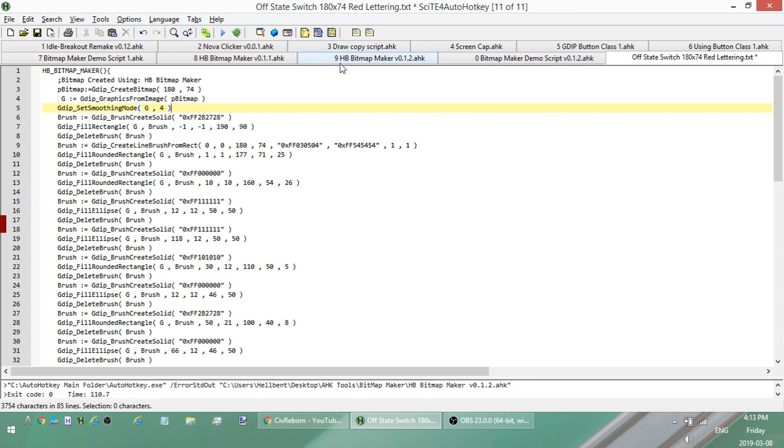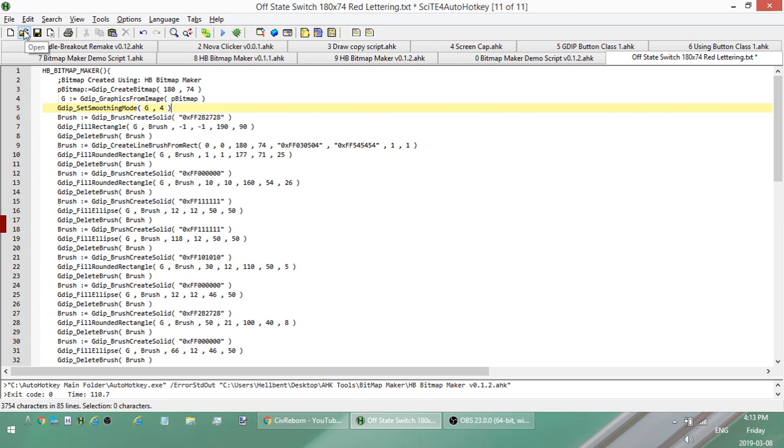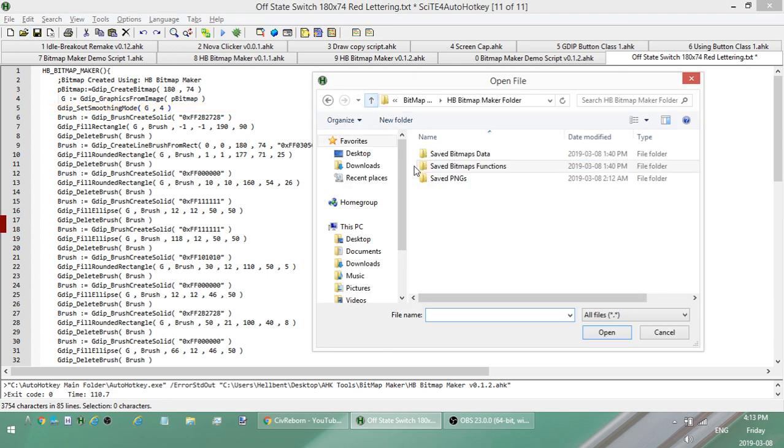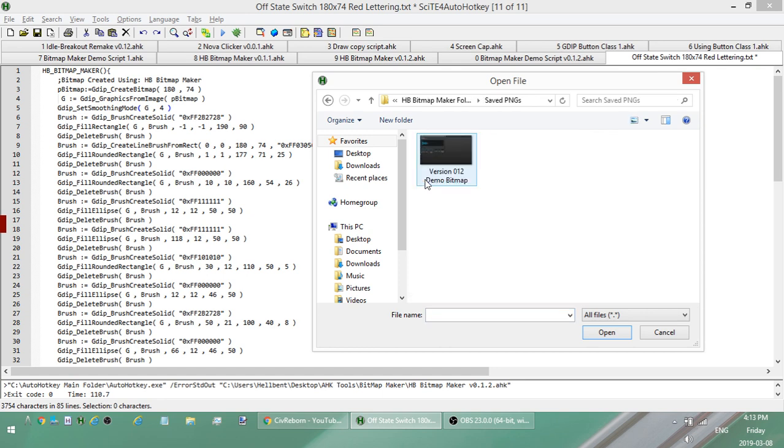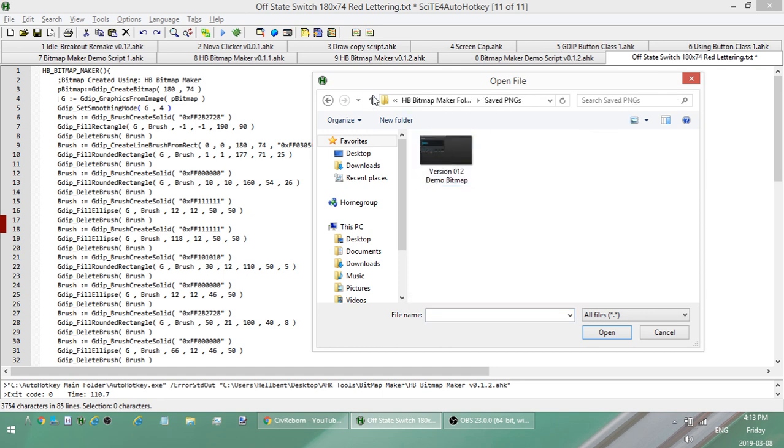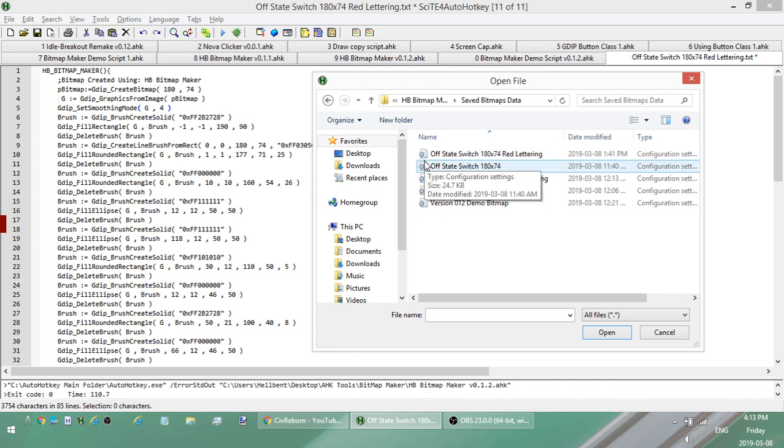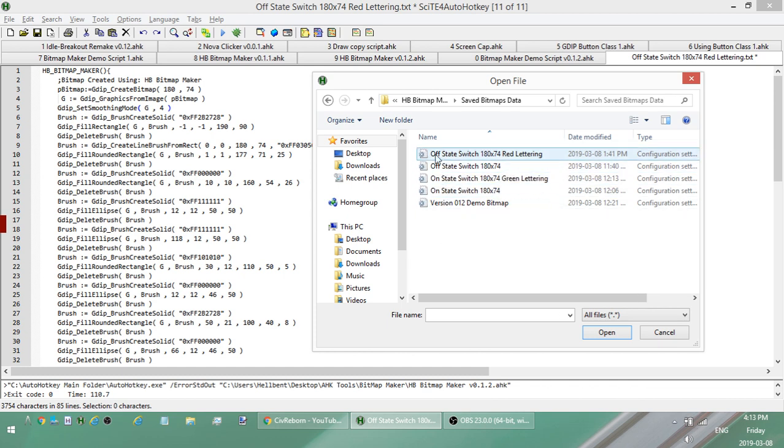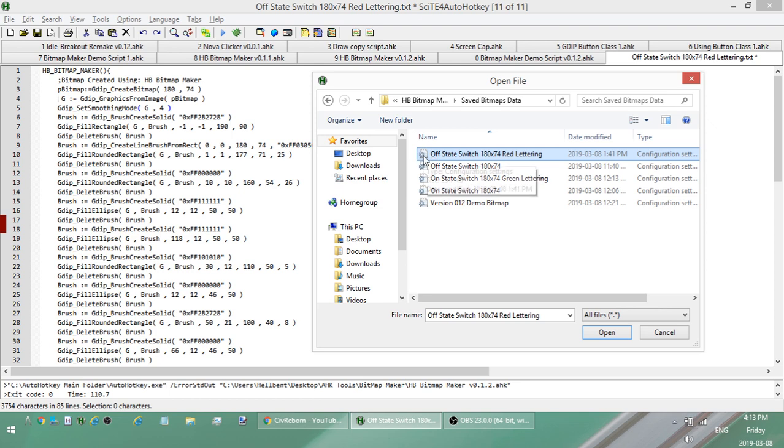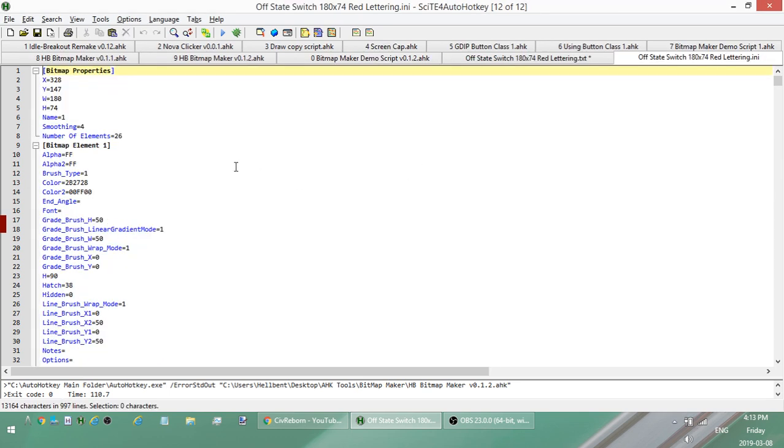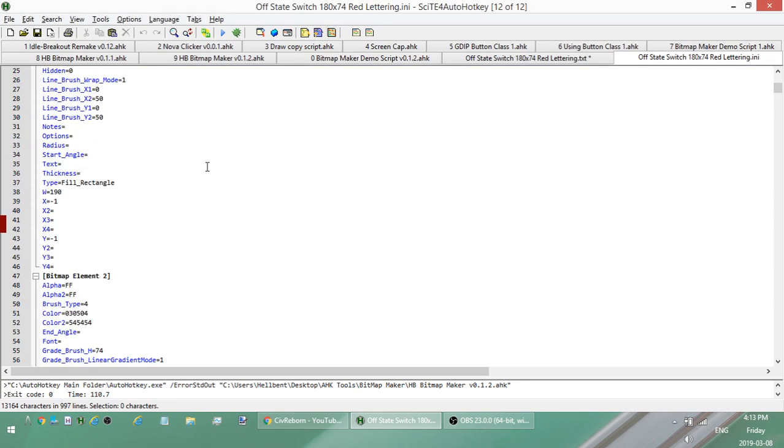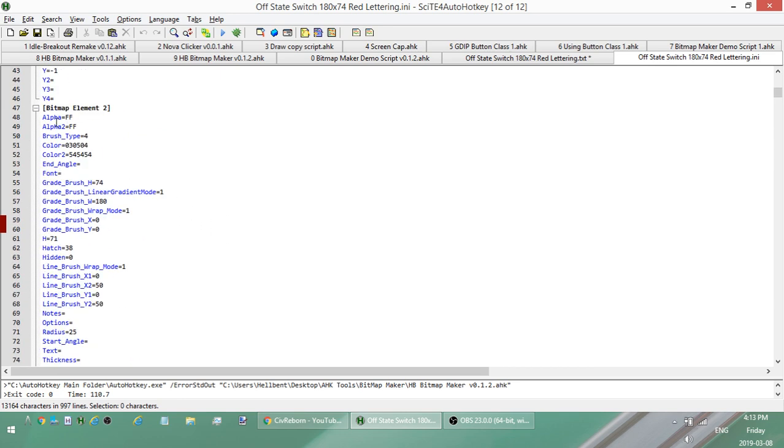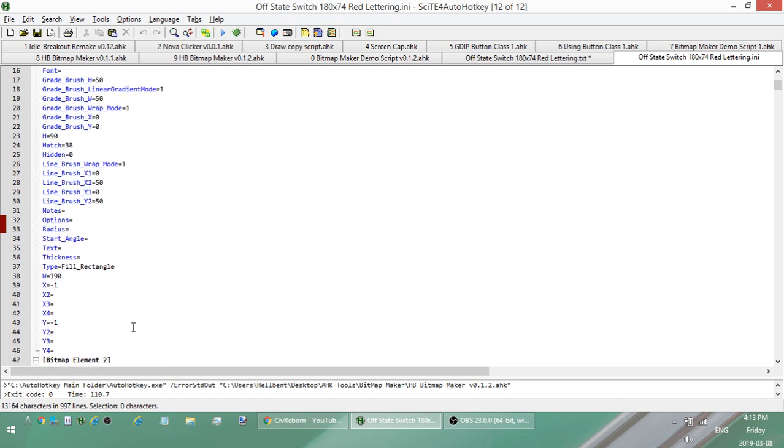So that's the output for the functions. And the other one is it also has the PNGs. And the data that the bitmap maker uses to actually reconstruct things. So it's all ini files. You don't need to worry about this, but you can go ahead and have a look at them.